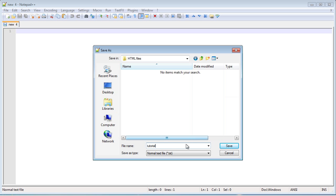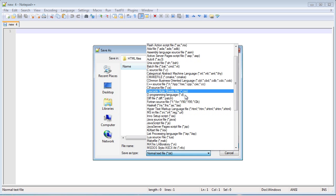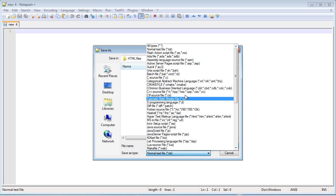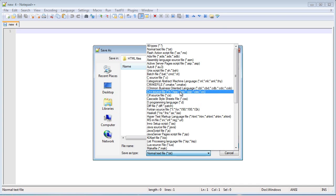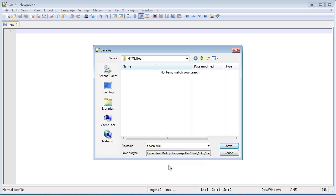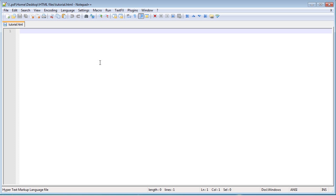And then save as type, this is another great thing about notepad++, is that it gives you so many different types to save as. So we're going to look for hypertext markup language, which stands for html, so tutorial.html, go ahead and save it. And what this is going to do now is that whatever we write, it's going to recognize keywords in html code and it's going to highlight them for us in different colors and help us know what we're doing.